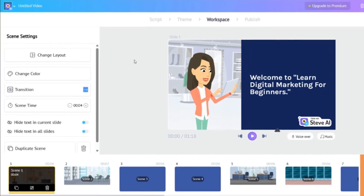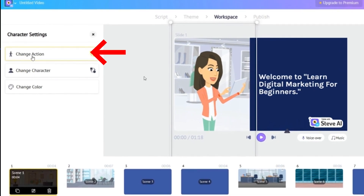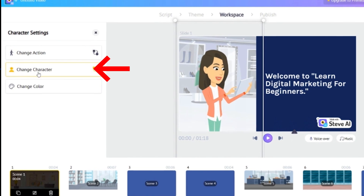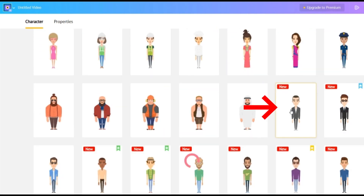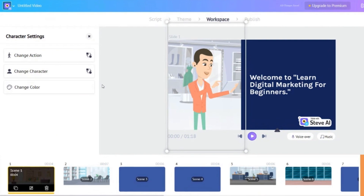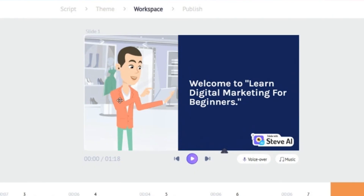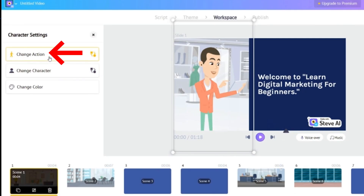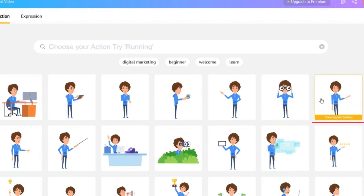You can also make changes to the characters. Simply click on the character and the left hand side toolbar will change to the character settings. Click on change character and you will see a wide variety of characters to choose from. Not only can you change the character, you can also change the actions of the character. Make sure the character is selected, then click on character actions on the left hand side of the screen. Choose from a wide range of actions to suit your style of video and that action will be applied to that scene.